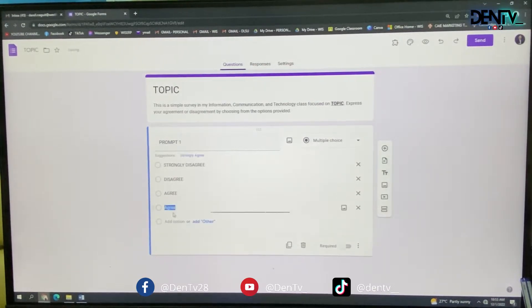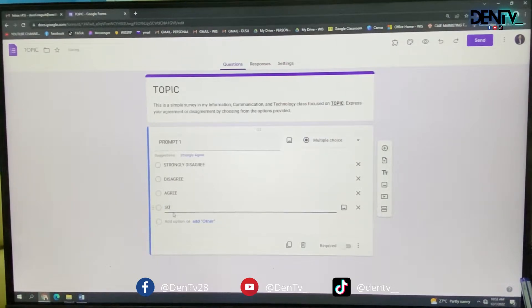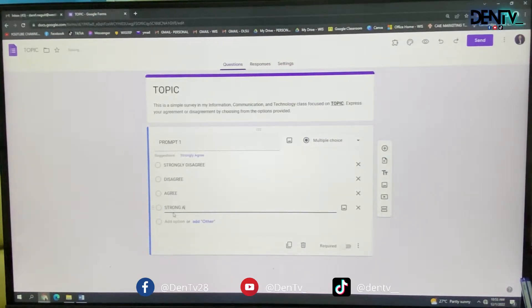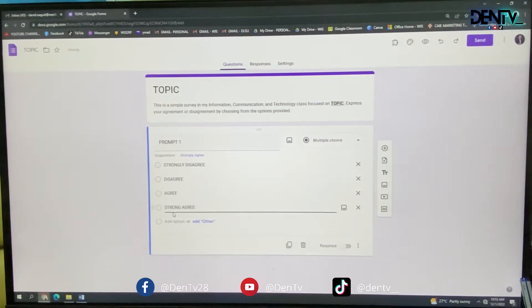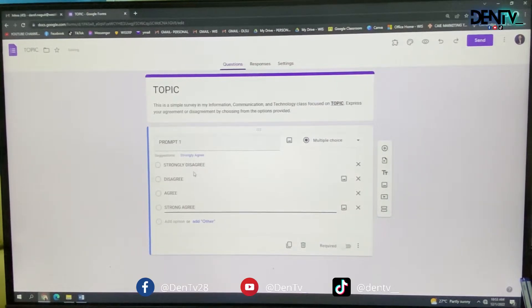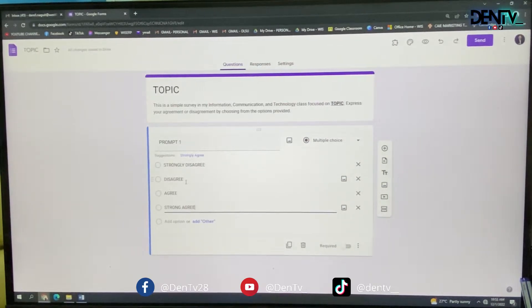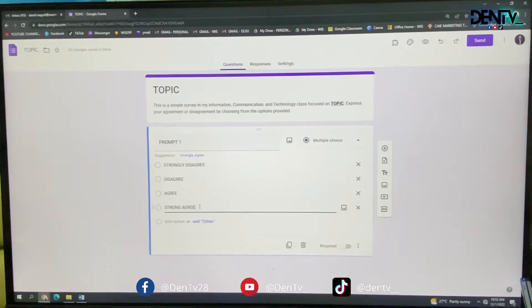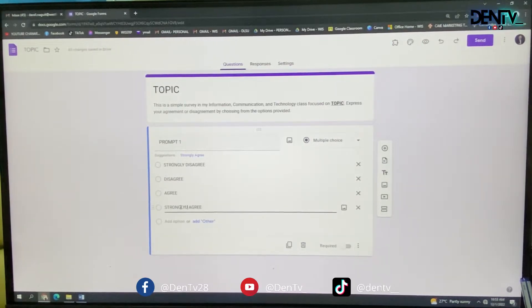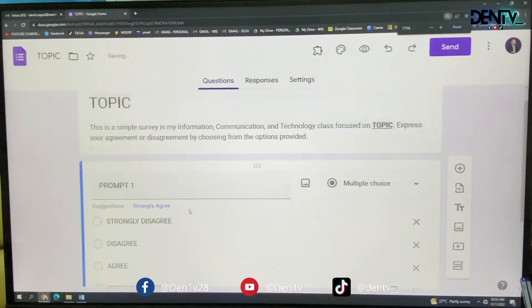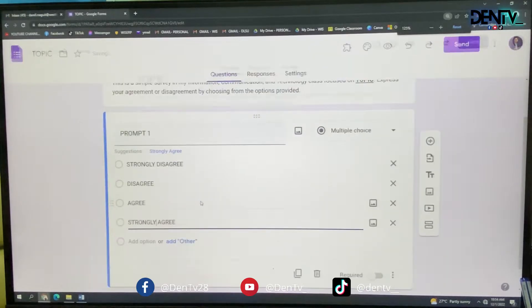Agree. And strongly agree. So for this activity, we only have four options. Namely, strongly disagree, disagree, agree, and strongly agree. So those are your options. So now, it's best that you require, click this,